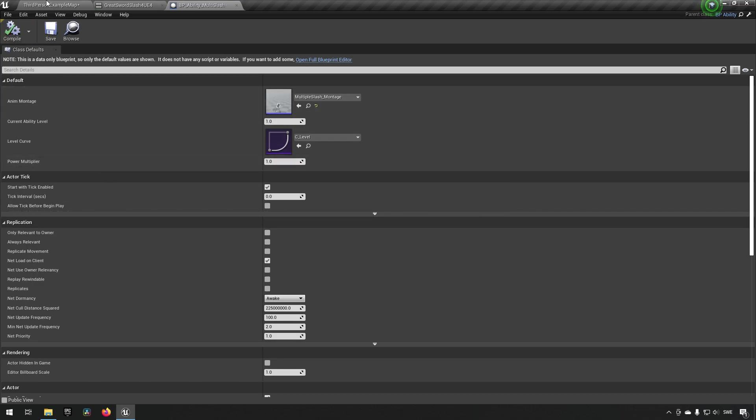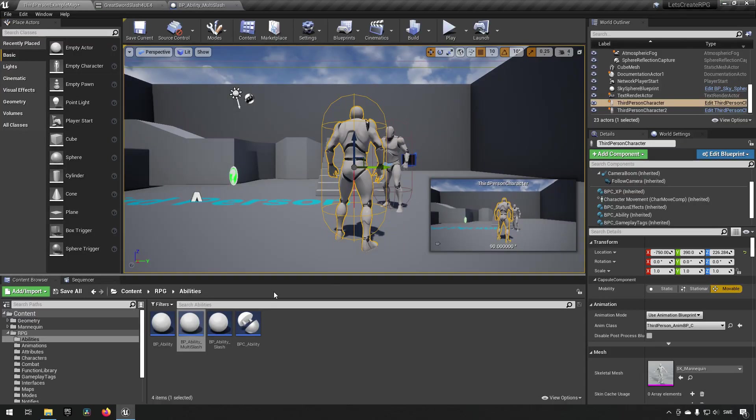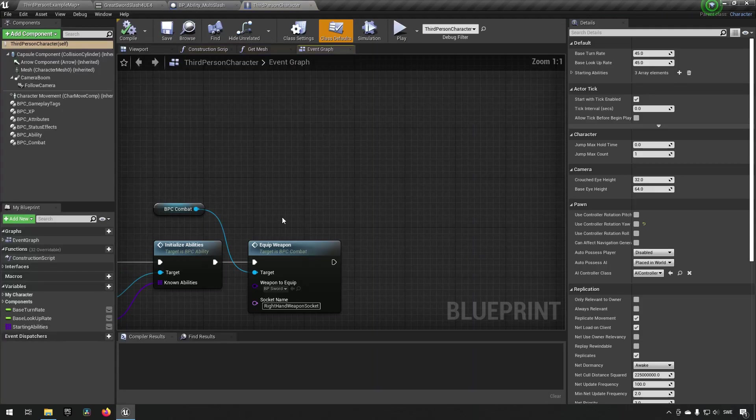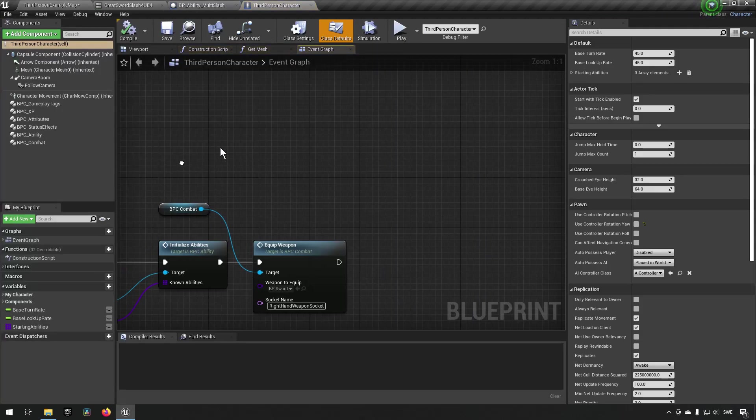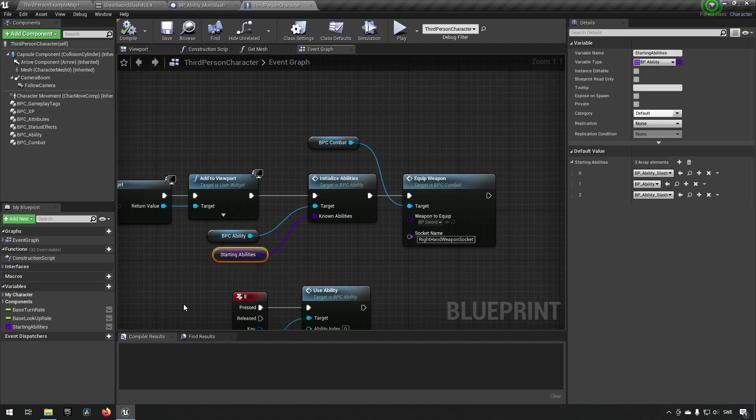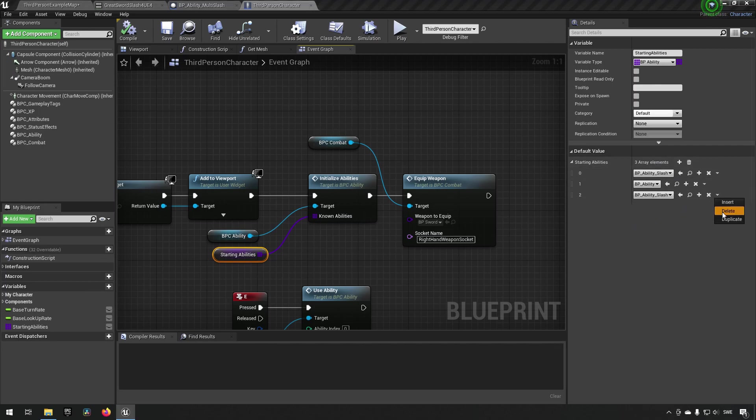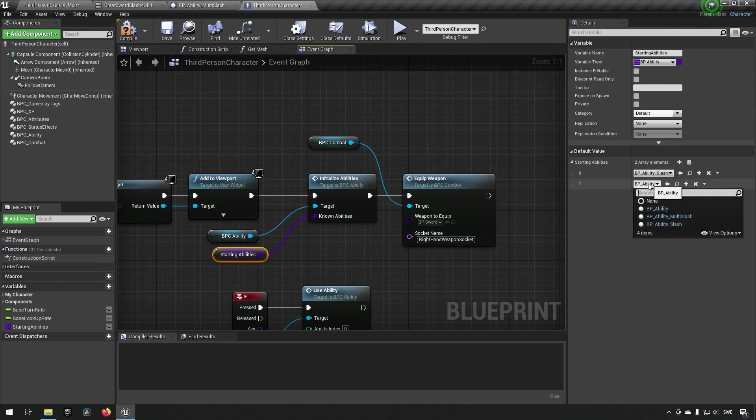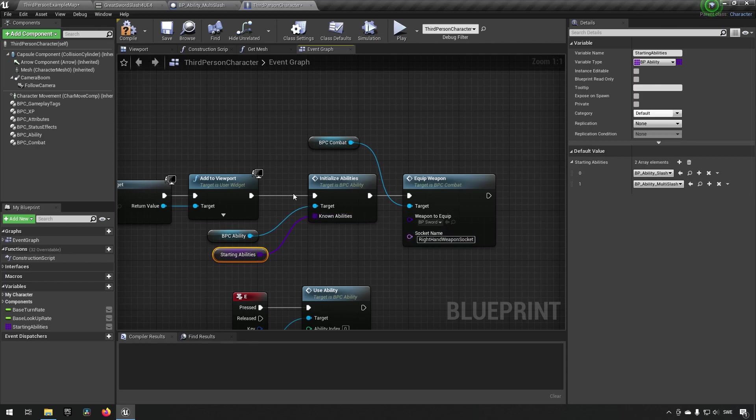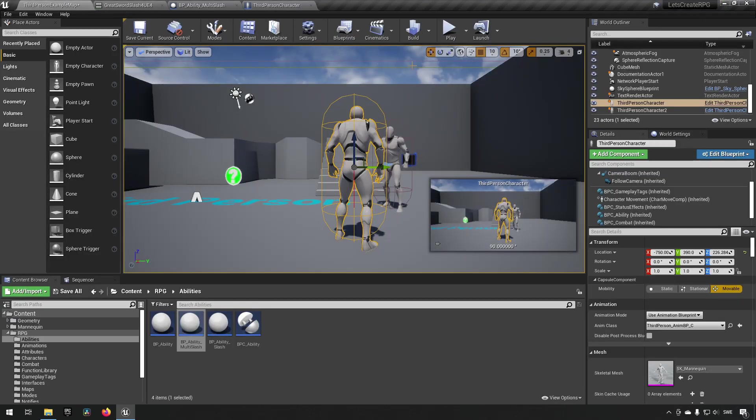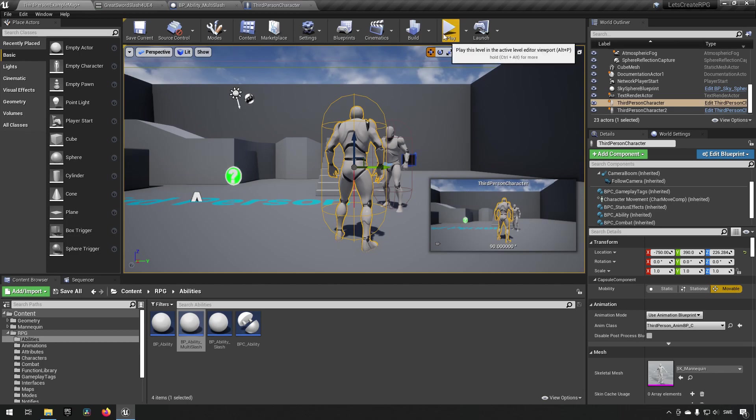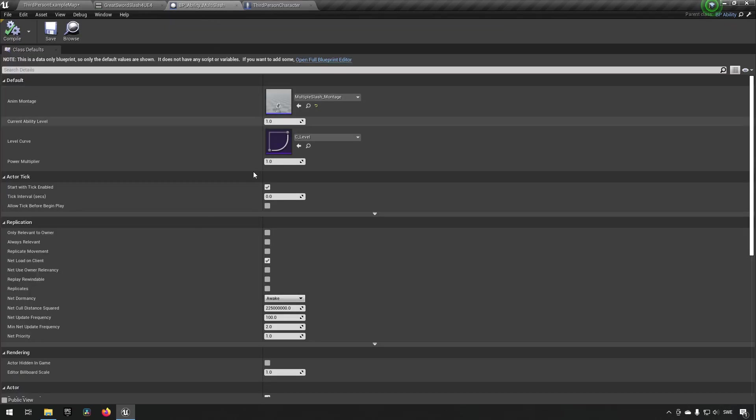Now we just need to add it to our character. How do we edit our character? We go to our character and under starting abilities, which are currently just debug stuff we put before, we can remove the last one and change the second one to be the multi slash. Now compiling and saving, we also need to put some text so we know that's multi slash.